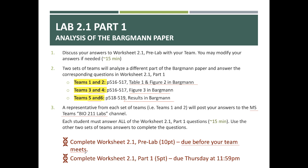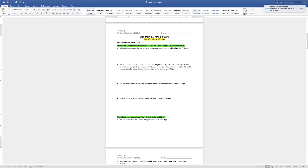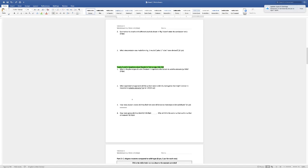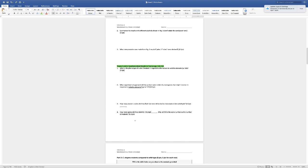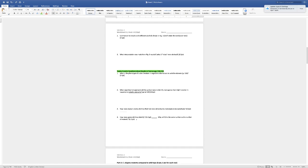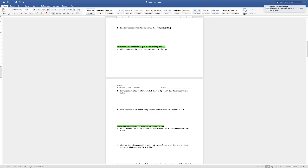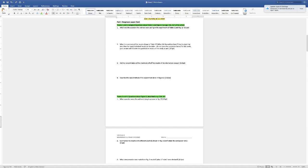Looking at the worksheet: Worksheet 2.1 has parts one through three. For Part 1, teams 1 and 2 answer questions one through four. Teams 3 and 4 answer questions one, two, and three. Teams 5 and 6 answer questions one through four. When you turn this in, you need answers for all questions — so for questions not assigned to your team, look at what's posted on the Biology 211 Labs Teams channel, review them to make sure they make sense, but most of your work should be spent on the questions you were assigned.